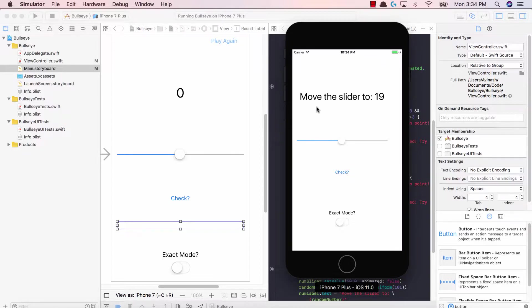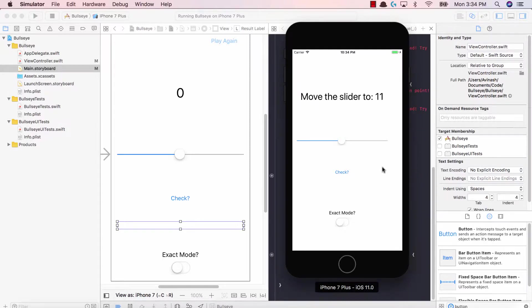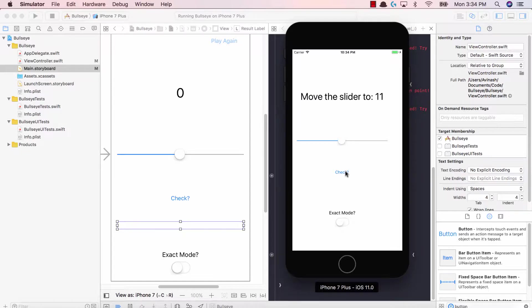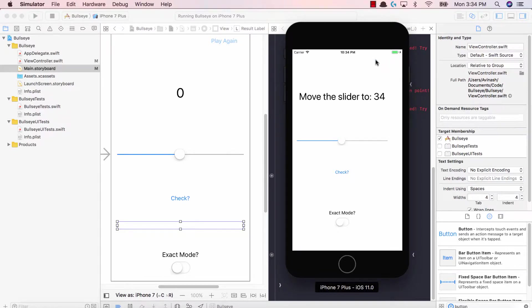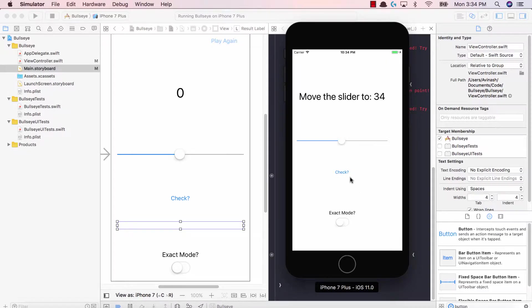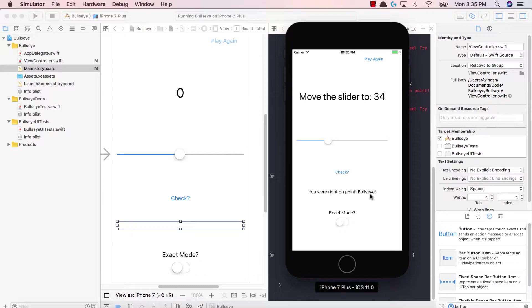And now if you notice, move the slider to 19 again. So it turns out that was purely by luck guys. Surprisingly, when we hit check and then when we hit play again, it got 19 again. So I tested it out a bit, and it turns out that if you do hit play again, you are getting a random number, which is fantastic. The label is being hidden. And when we hit check again, once we move it to 34, we now see the new result label. You were right on point. Bullseye.